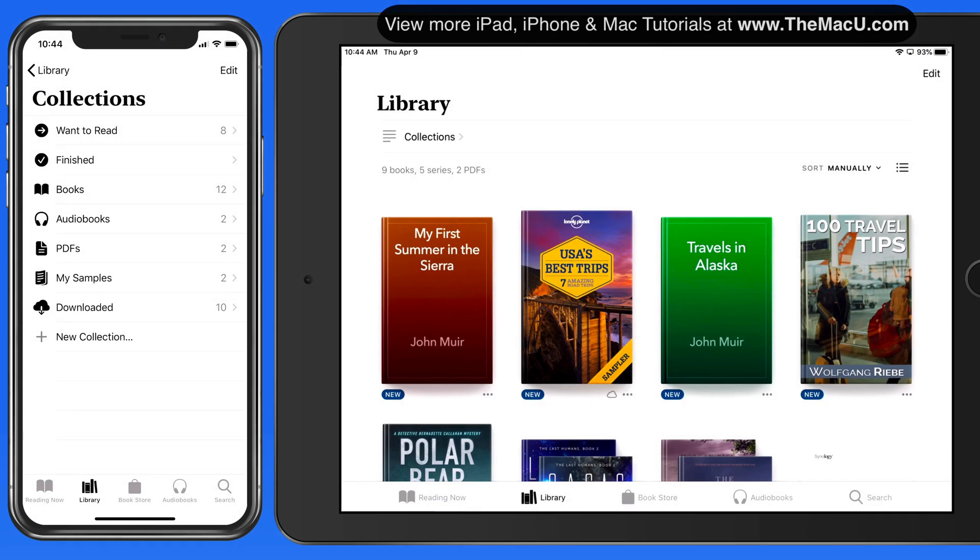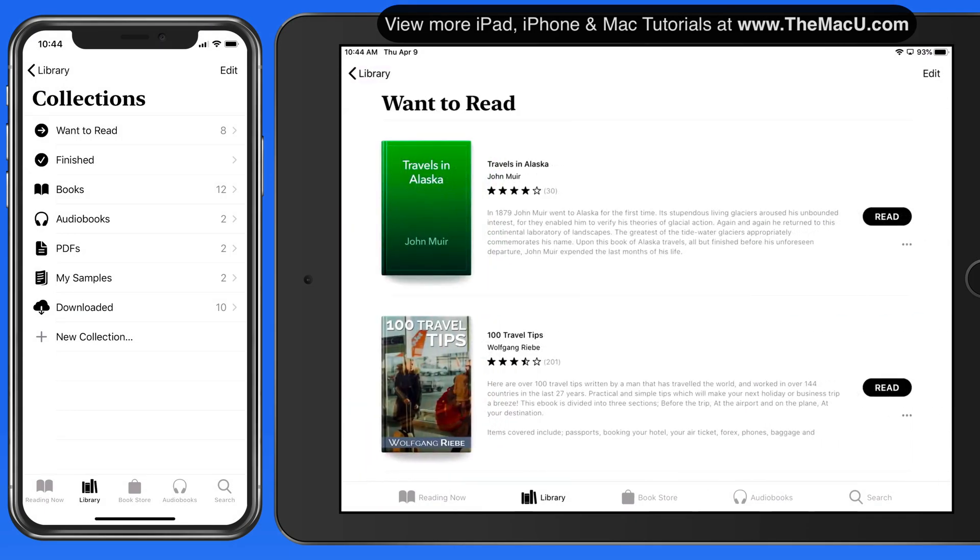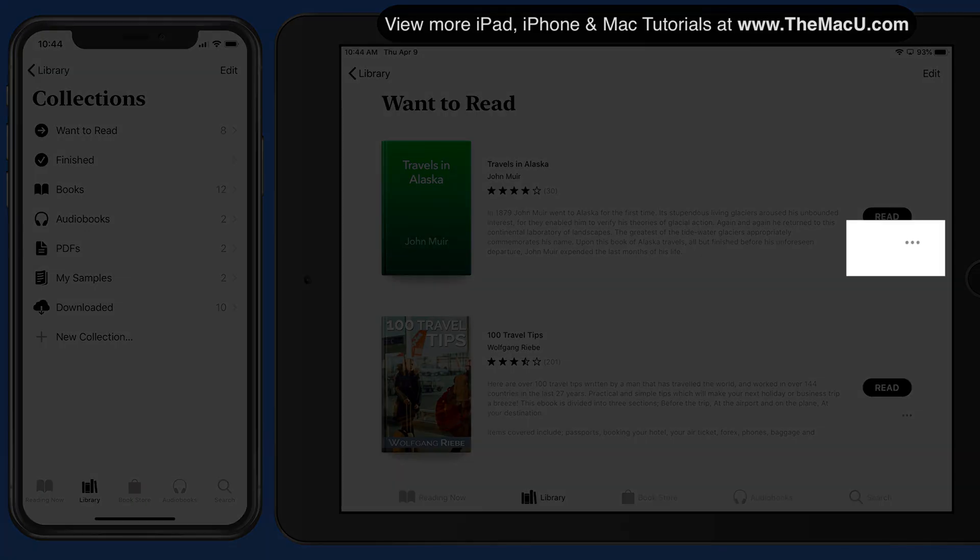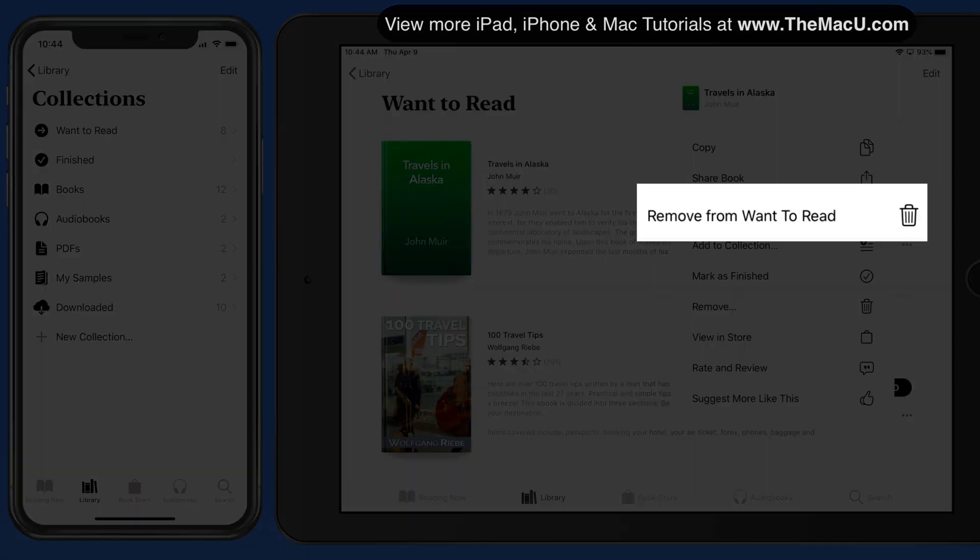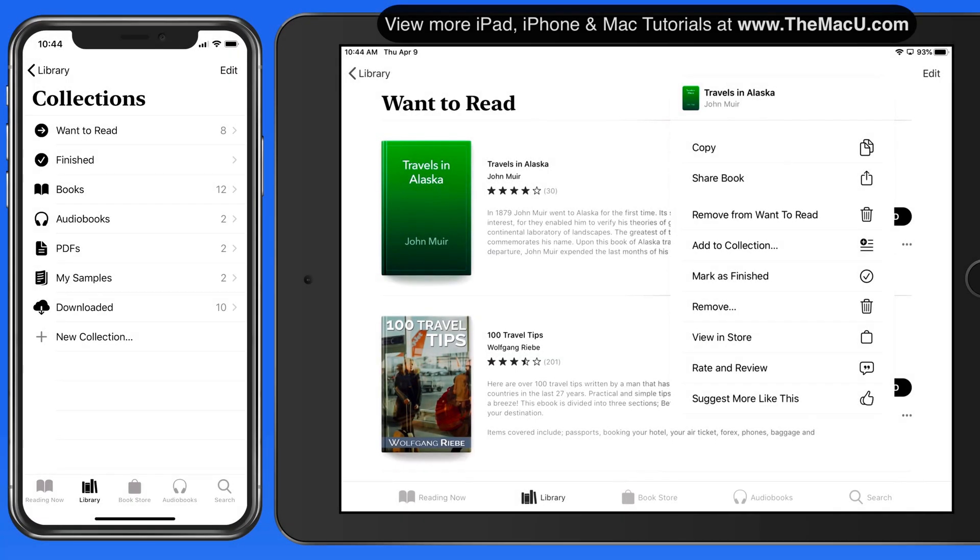I am able to take books out of the Want to Read collection by tapping on the ellipsis and choosing Remove from Want to Read.